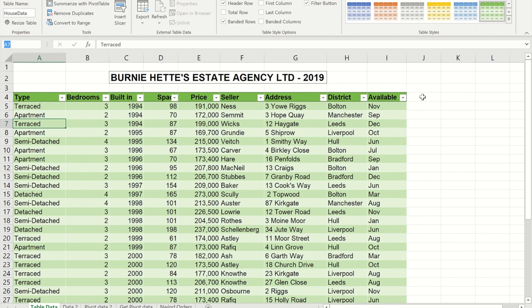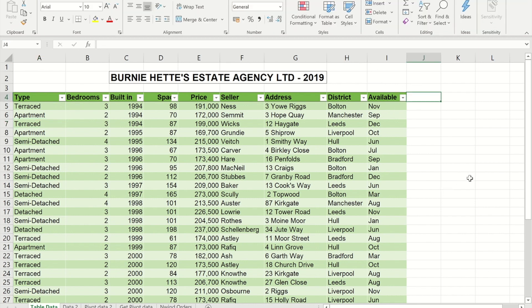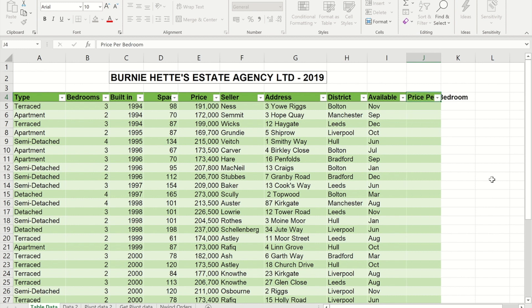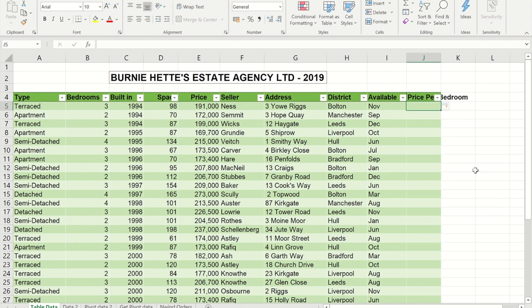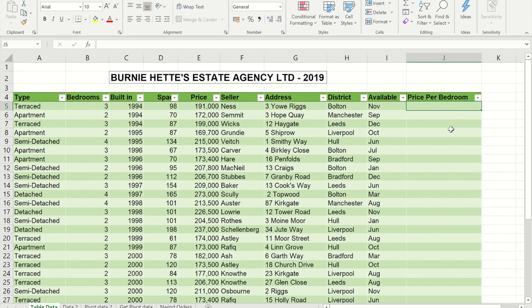Another useful feature of tables: if I go to the next column and type something like 'price per bedroom', when I press Enter that column will become part of my data set and will get its own filter arrow. With normal filters, that column wouldn't get a filter arrow.